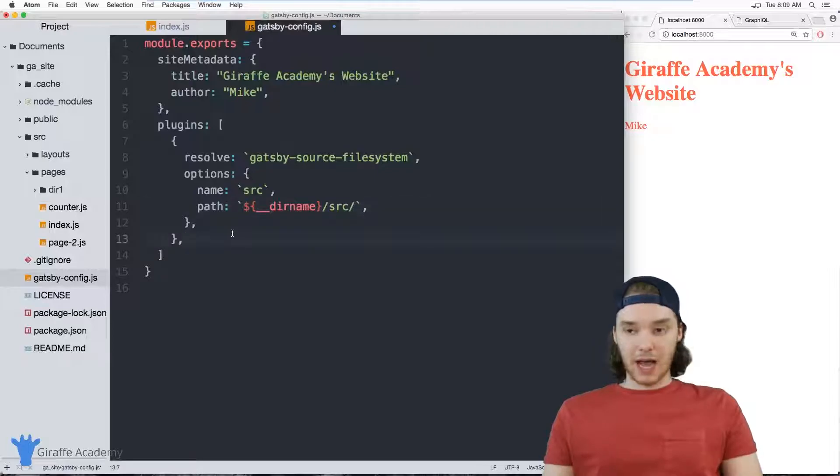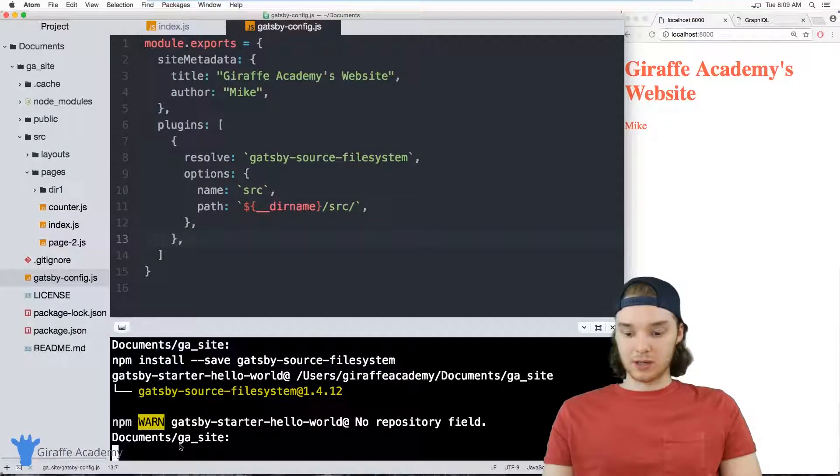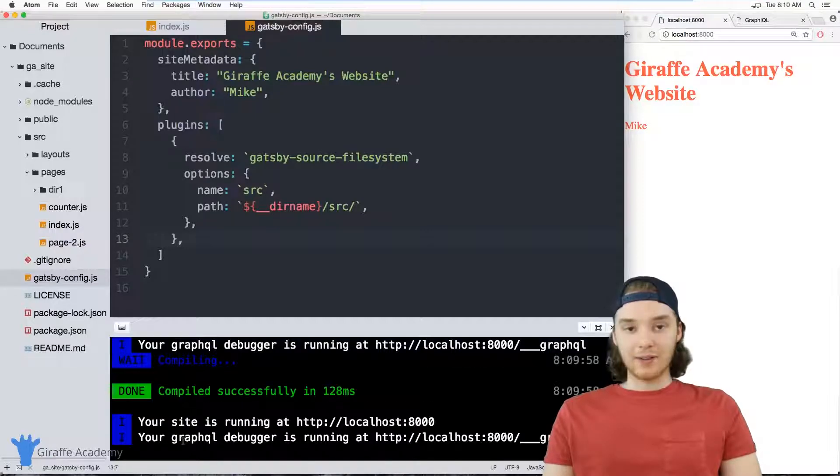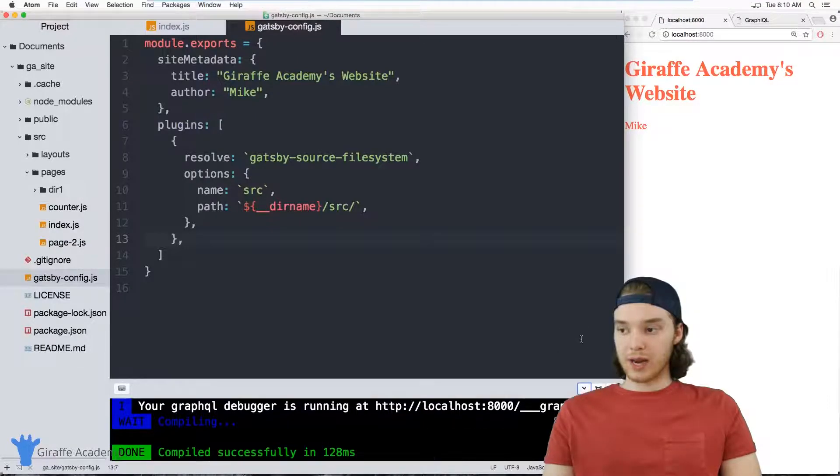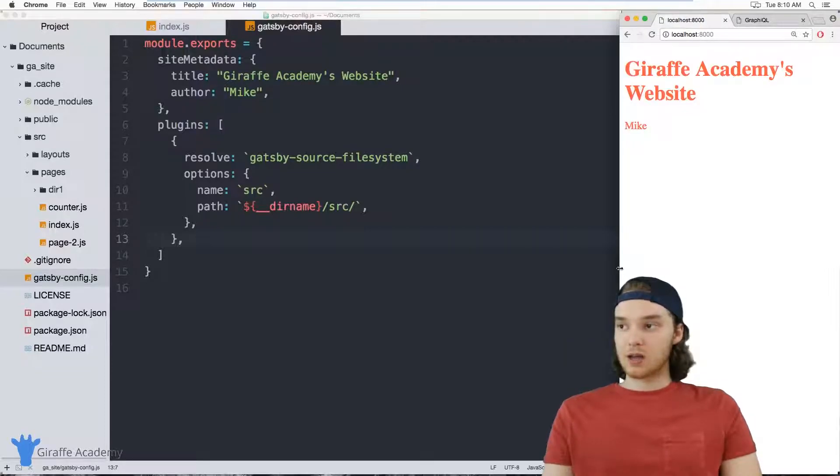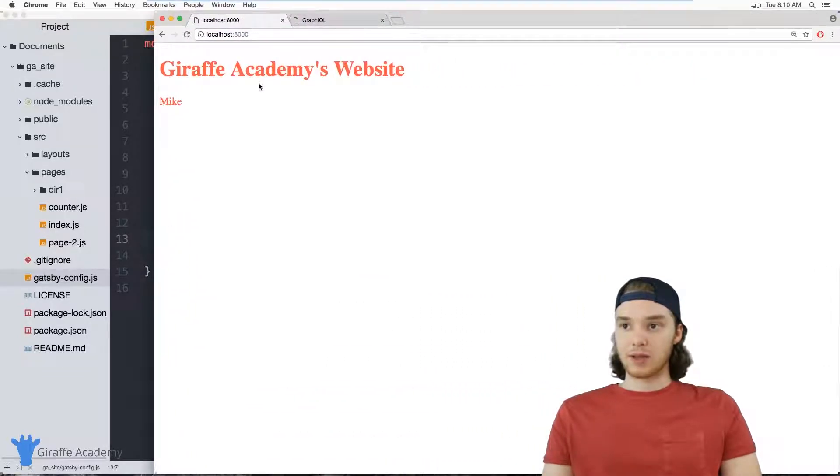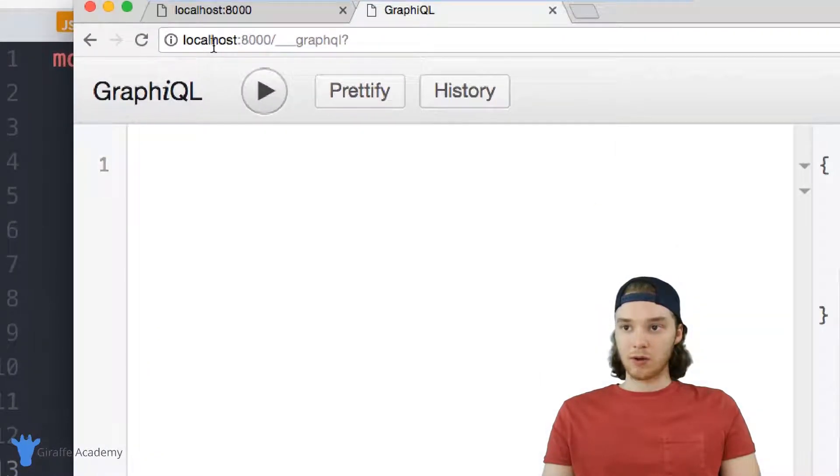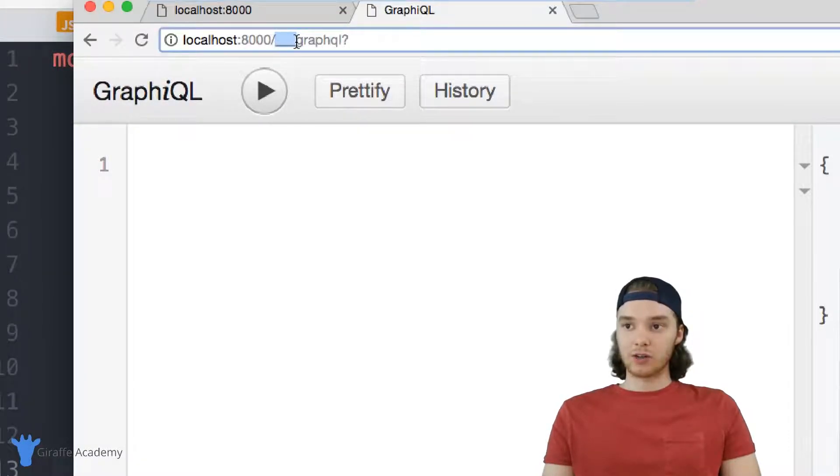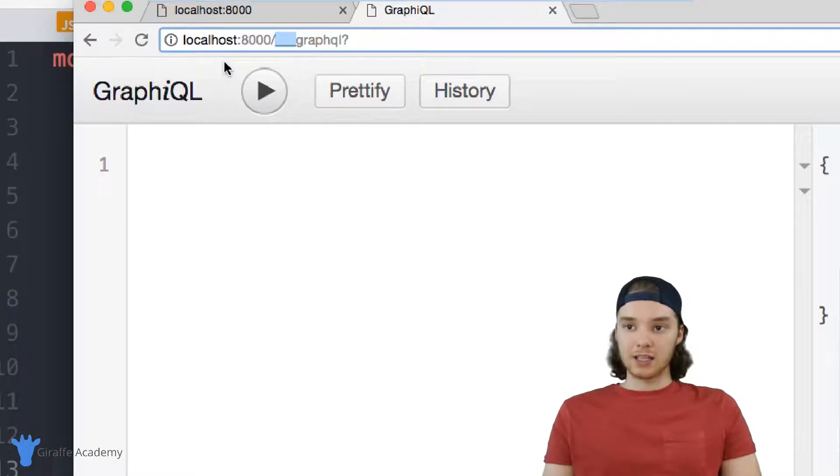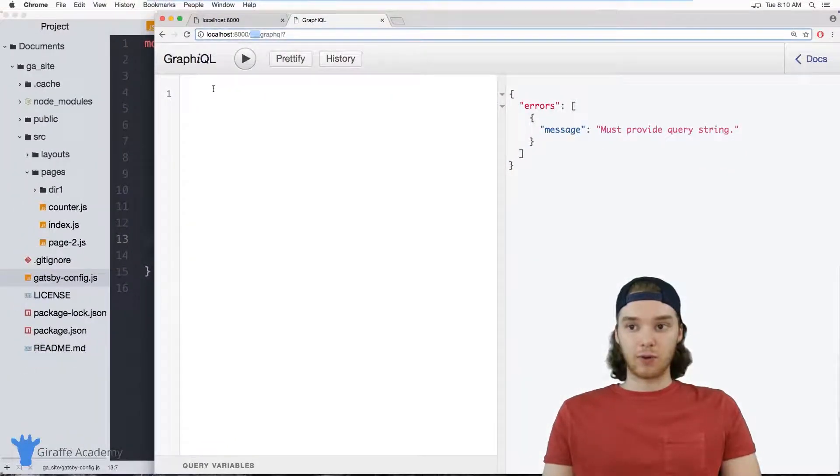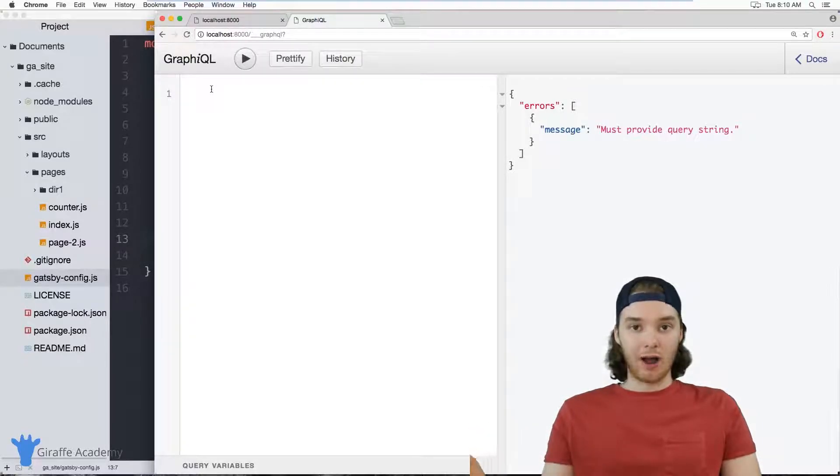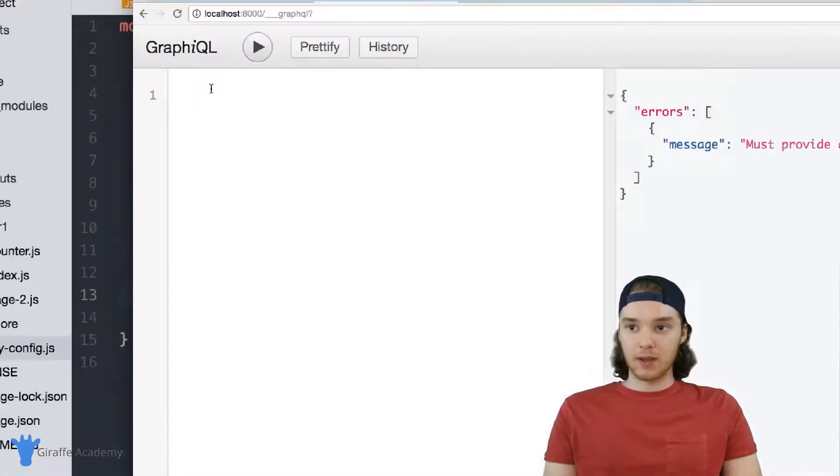Once you update your gatsby-config.js file, you want to restart your development server. So I'm just going to do that. And now that this is restarted, we can actually start using this gatsby-source-filesystem. So I'm going to come over here into my web browser. And I'm going to open up this GraphQL URL. So it's localhost colon 8000 forward slash three underscores and then graphql. And this is called GraphiQL and it's basically just a user interface for running GraphQL queries.